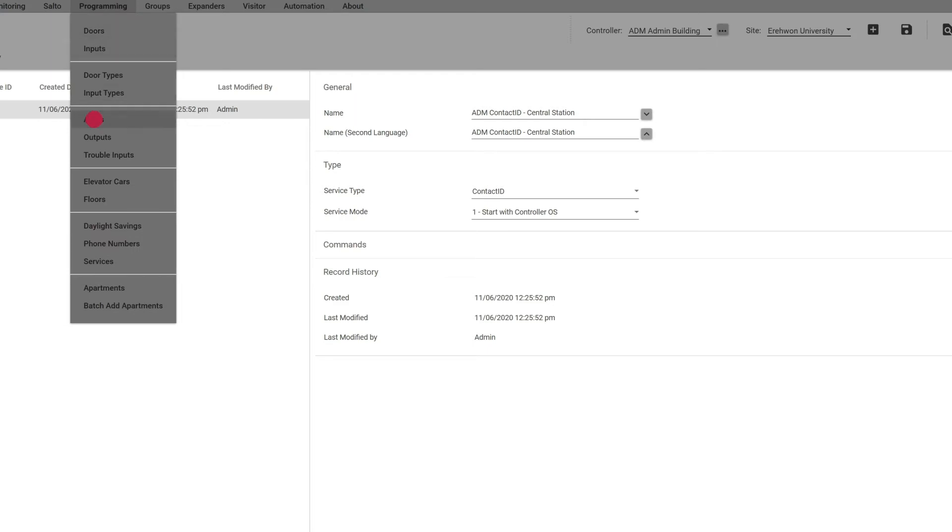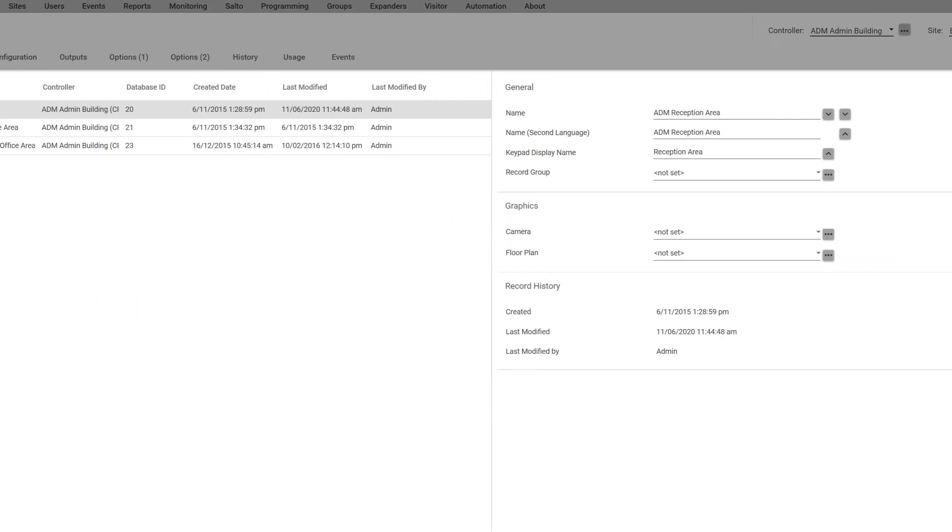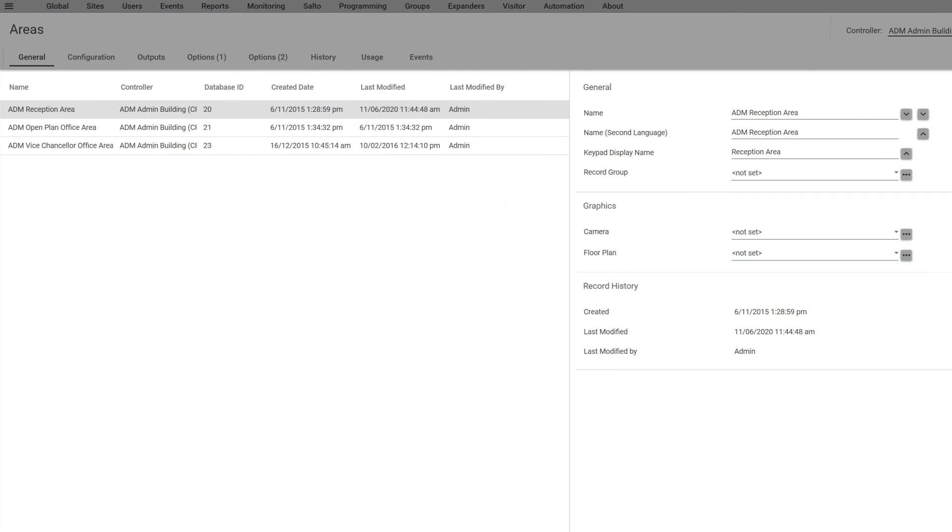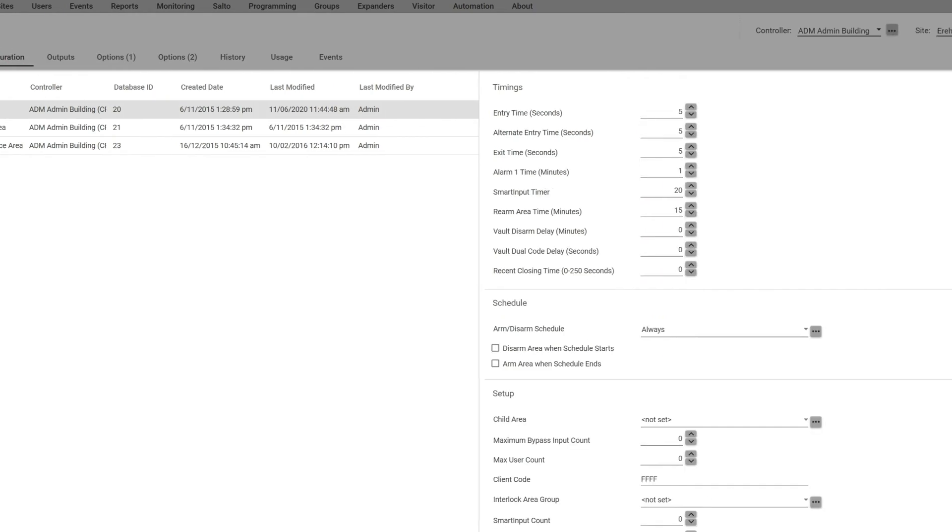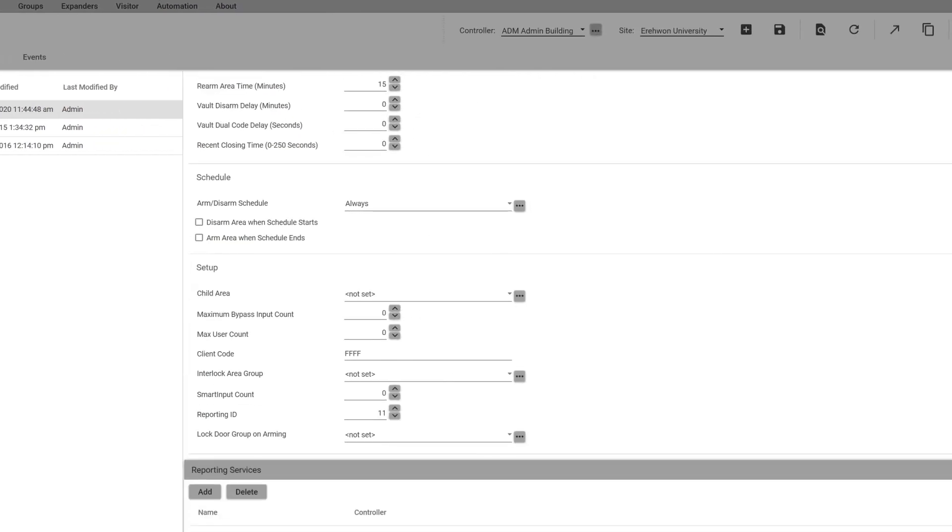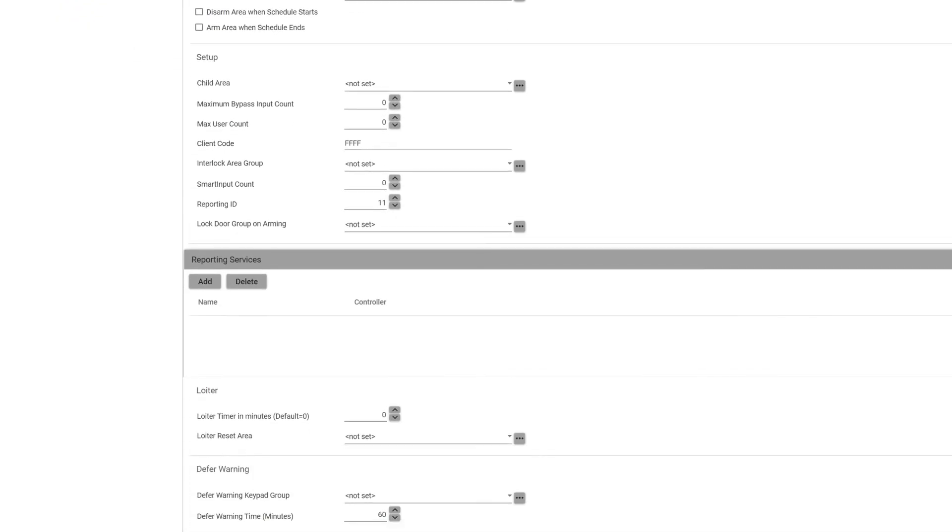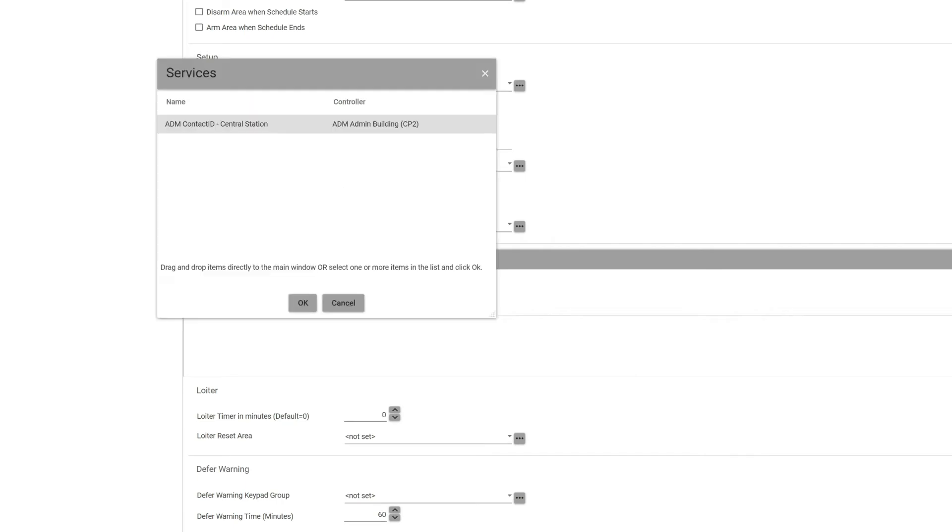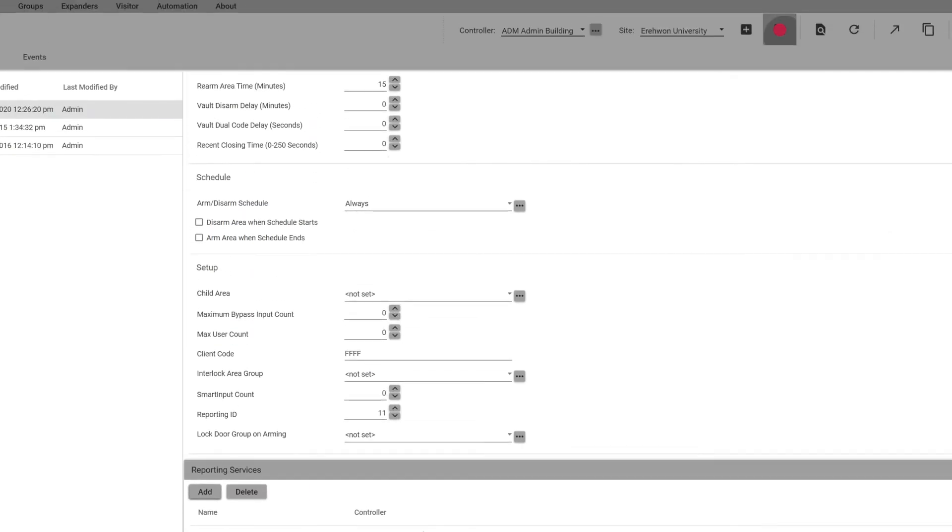The next thing I want to do is go to Areas and I want to assign that service to whatever areas I want to report out to the station. I'm going to go to configuration tab here, and go to the bottom where it says Reporting Services and add the Contact ID reporting service and save that.